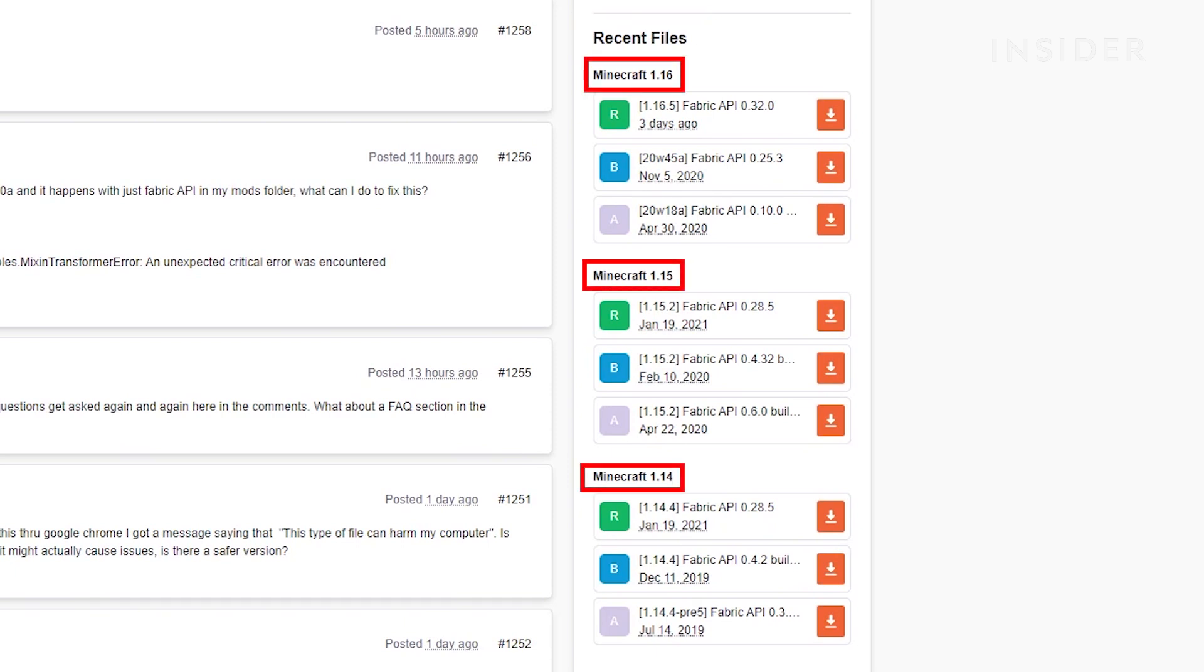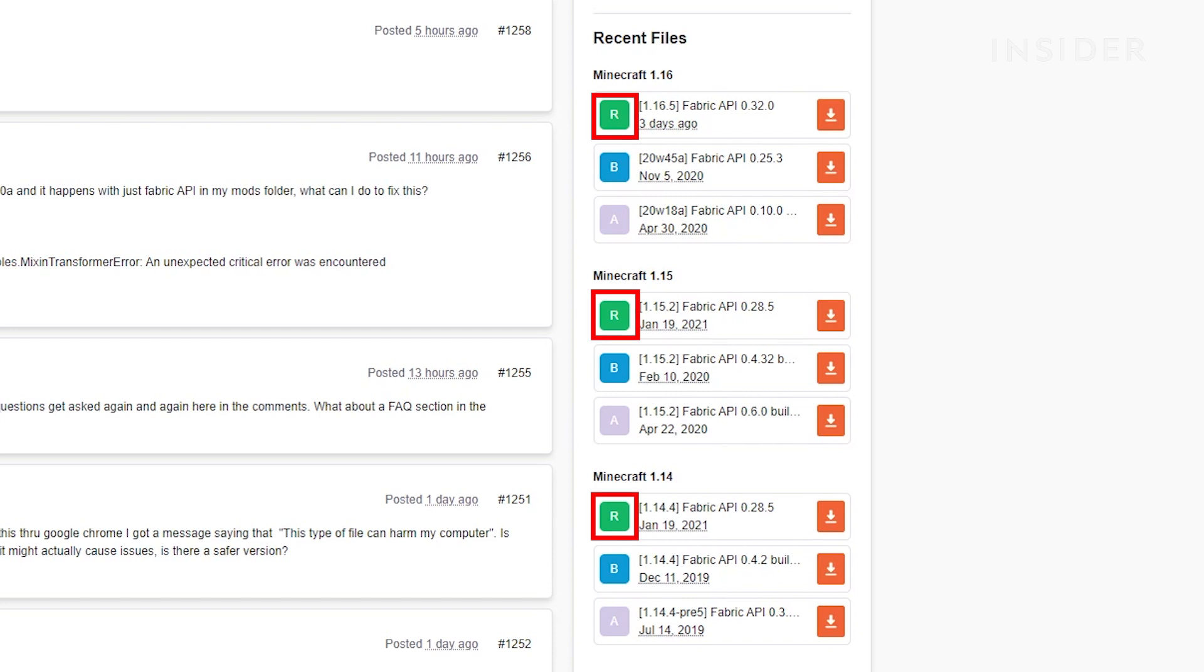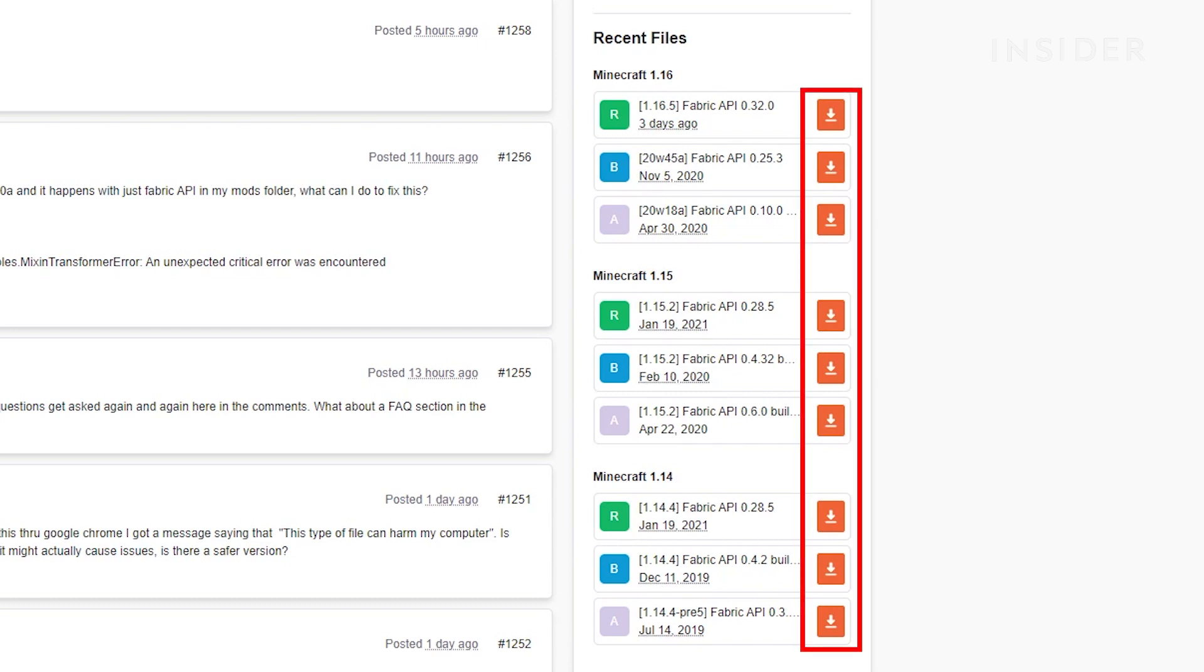Look for the correct version and make sure you install the file that has the letter R next to it, as R means that this is the recommended file for you to download. Click the download icon next to the file to install it.